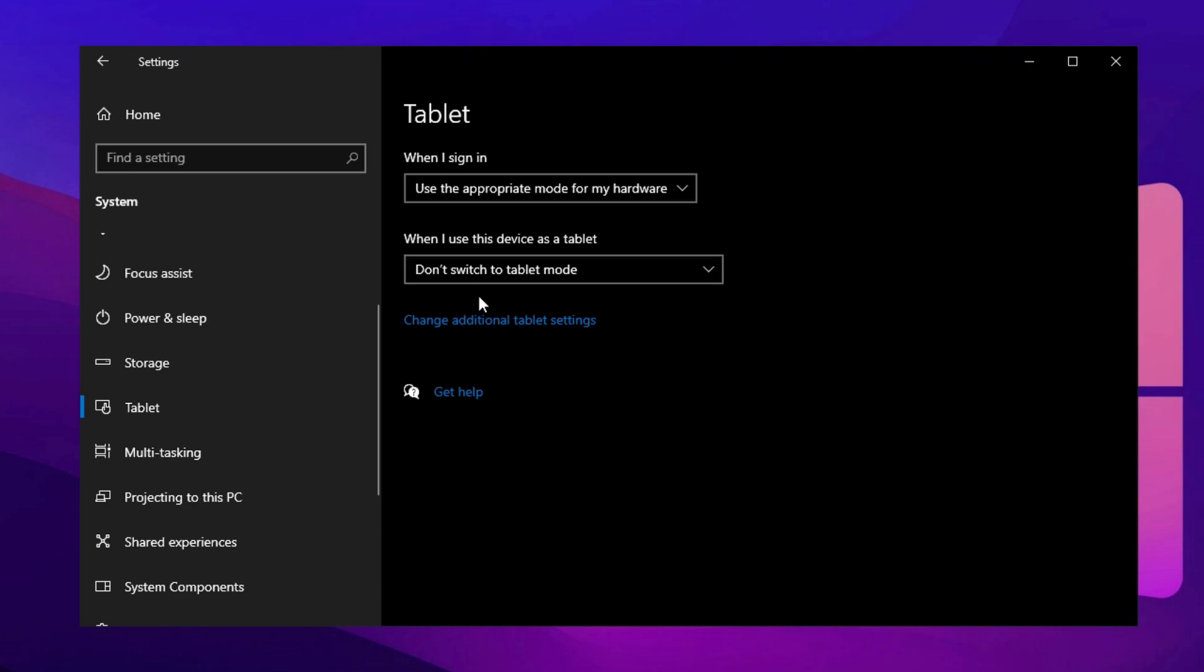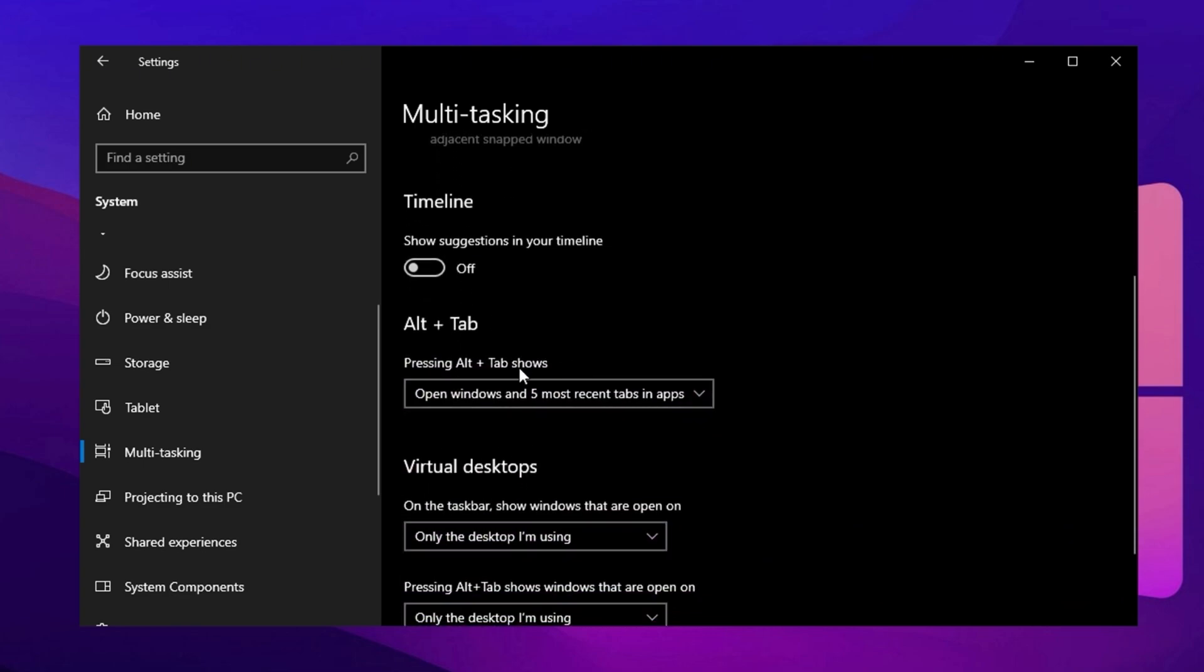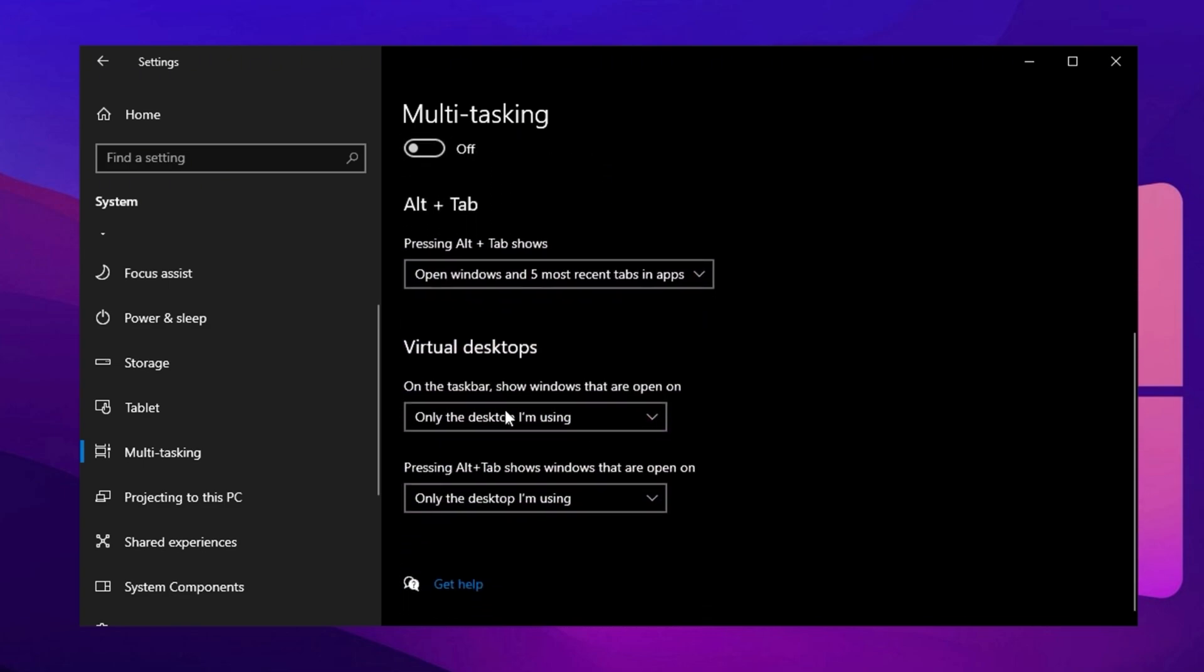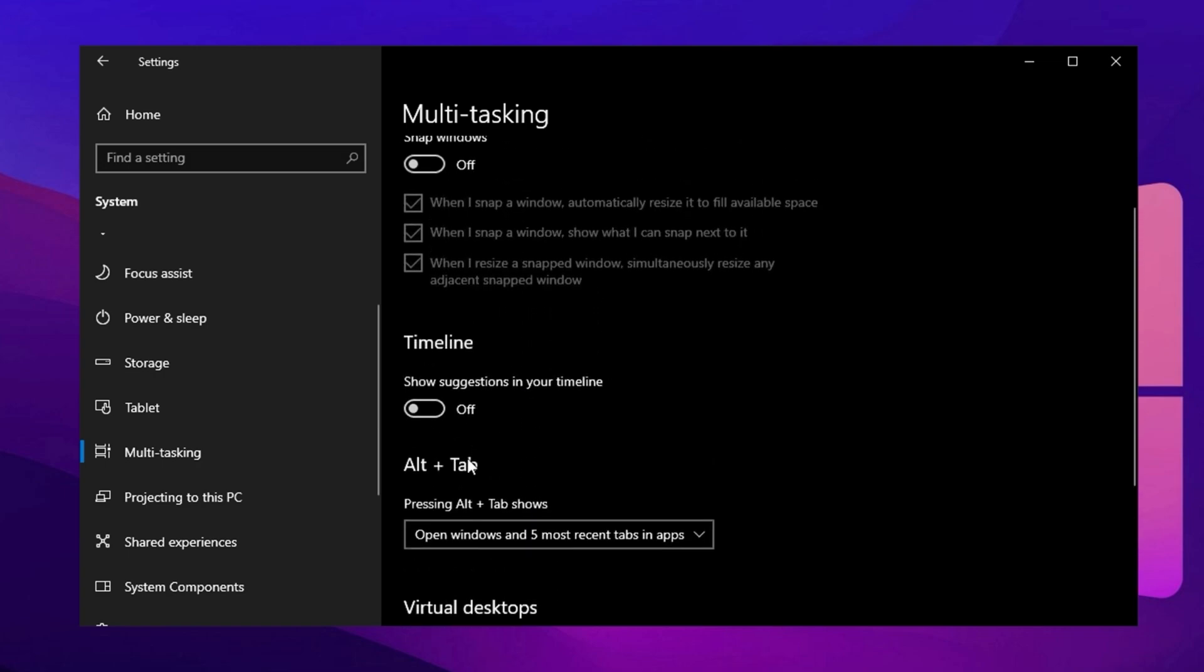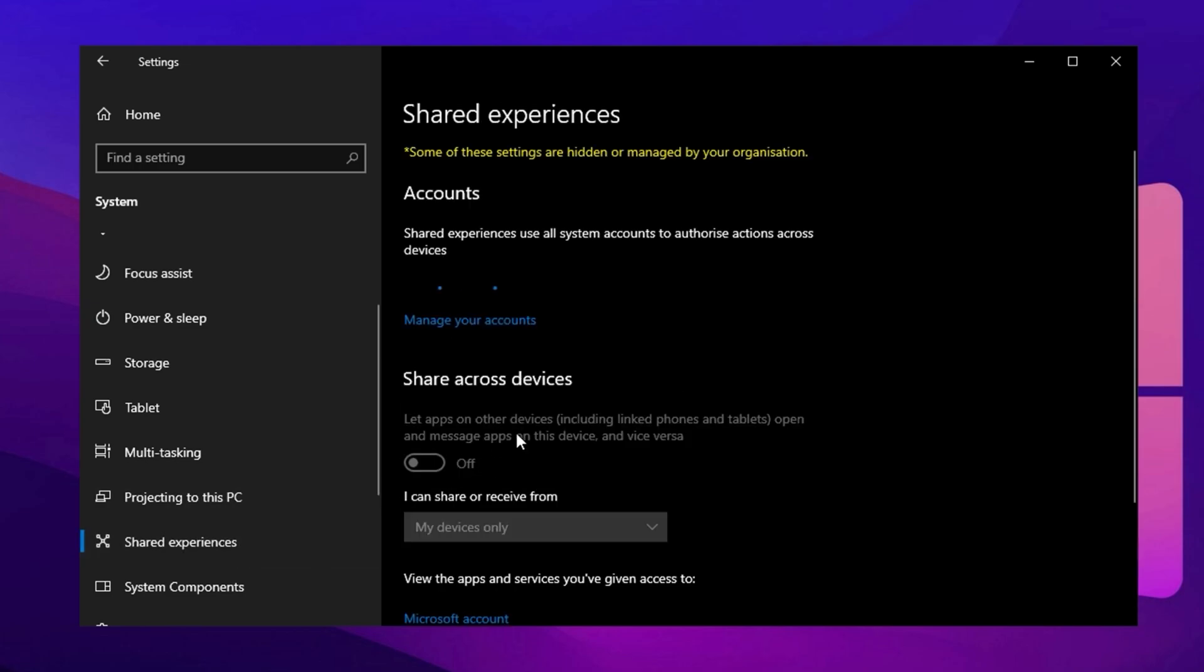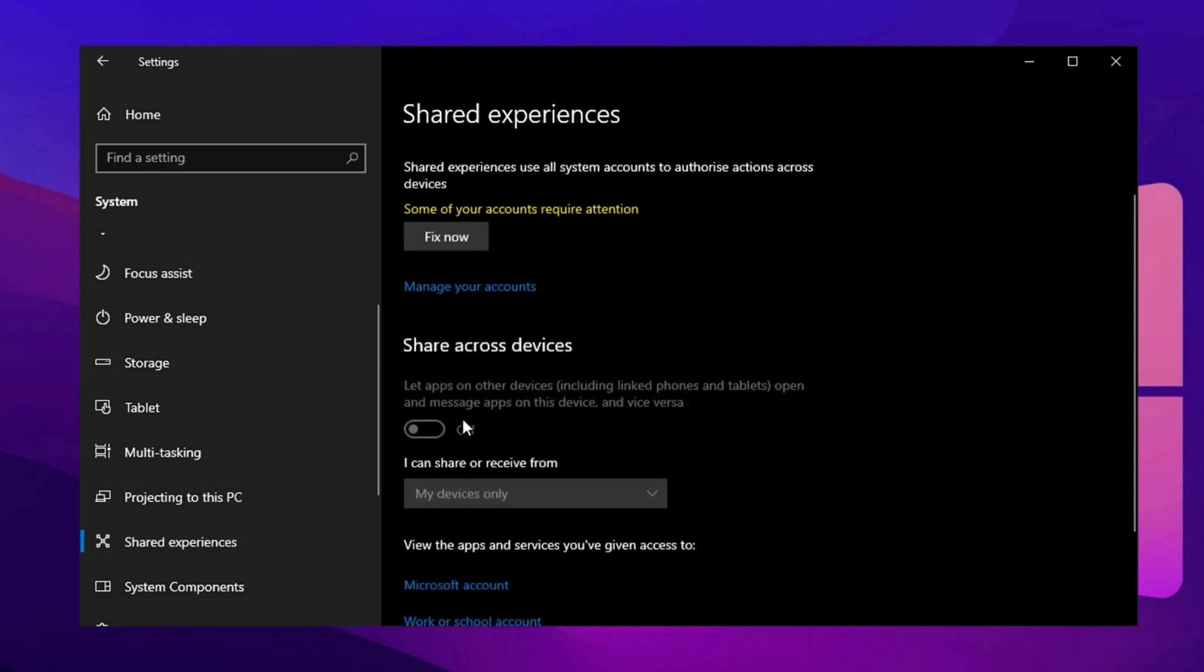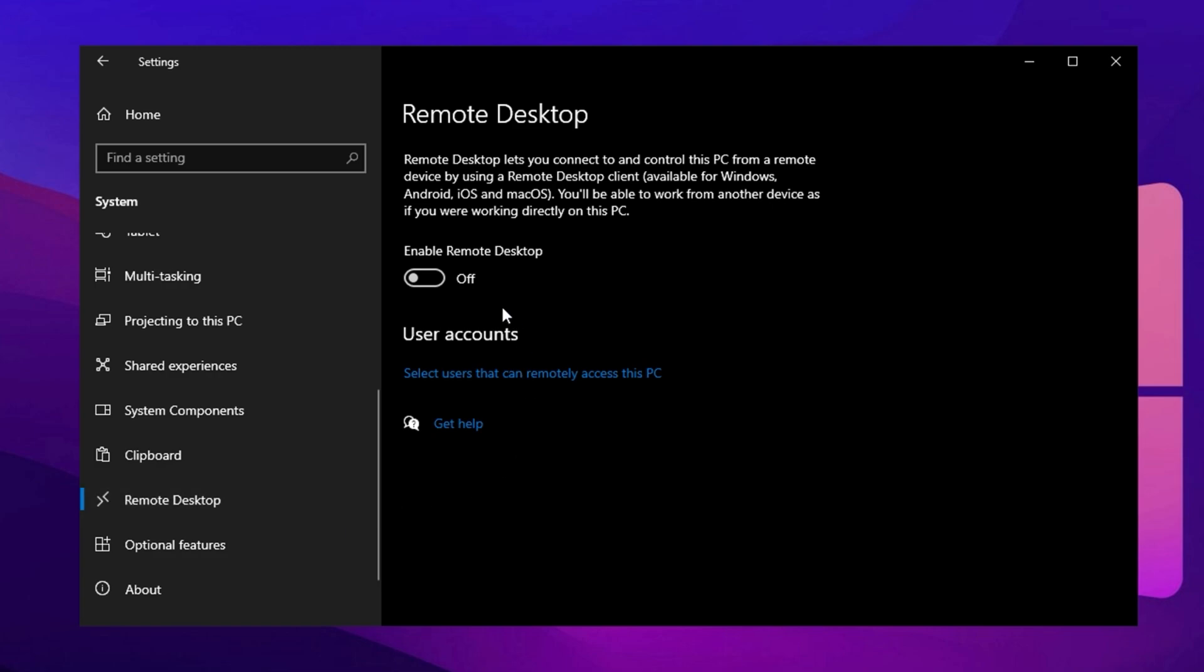Proceed to Multitasking and turn off All Snap Functions to prevent Windows from allocating system resources to unnecessary animations and layouts. Scroll down to Timeline and disable it to reduce background tracking. In the Virtual Desktop section, unless you actively use them, set Only the Desktop I'm Using for both options. Skip Projecting to This PC and go to Shared Experiences. Then, turn off All Shared Experience features to prevent Windows from syncing data across devices in the background. Lastly, navigate to Remote Desktop and disable it unless you actively use this feature to free up system resources.